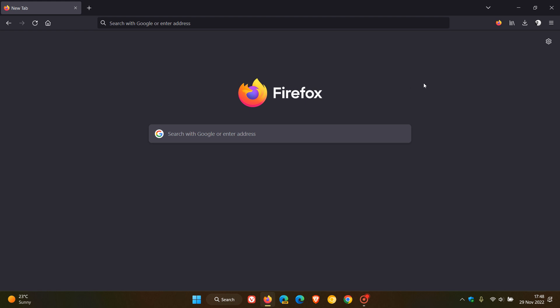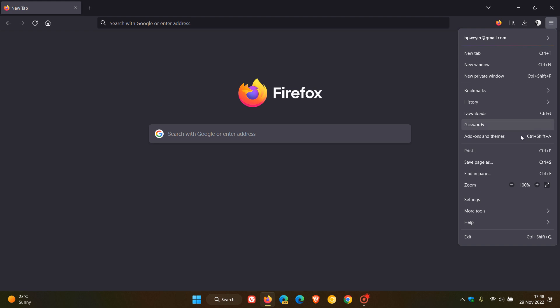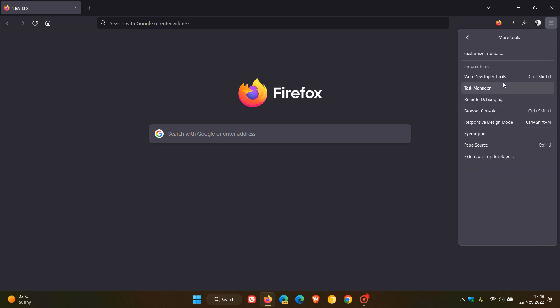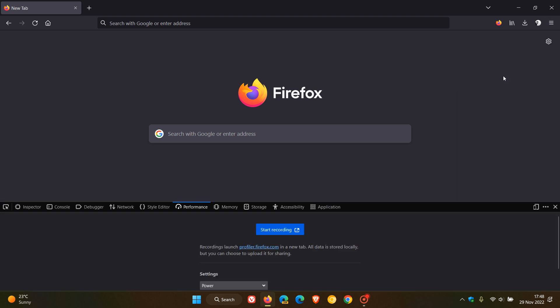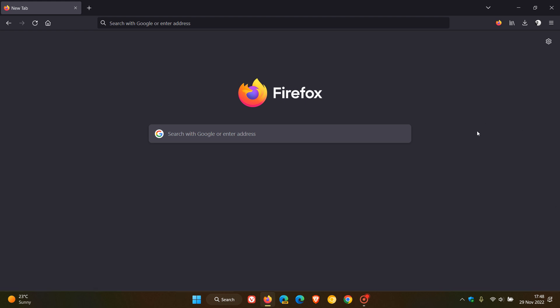The fifth and final fix for this point release update is regarding dev tools. If we head to the menu, more tools, web developer tools, they fixed an issue where the dev tools user interface was not accessible when an alert dialog was being displayed. That's also been fixed in version 107.0.1.